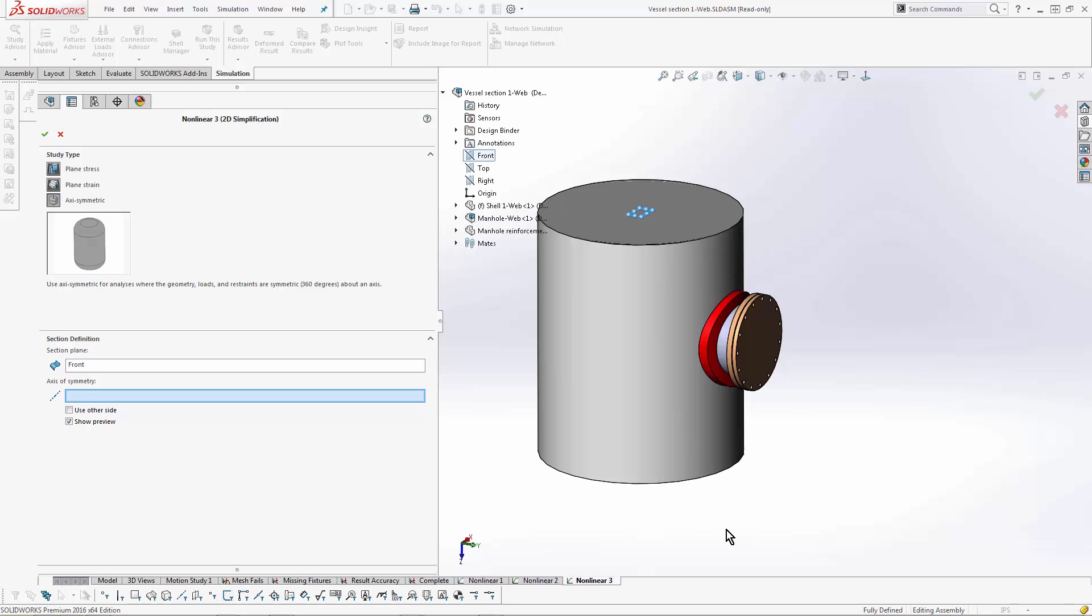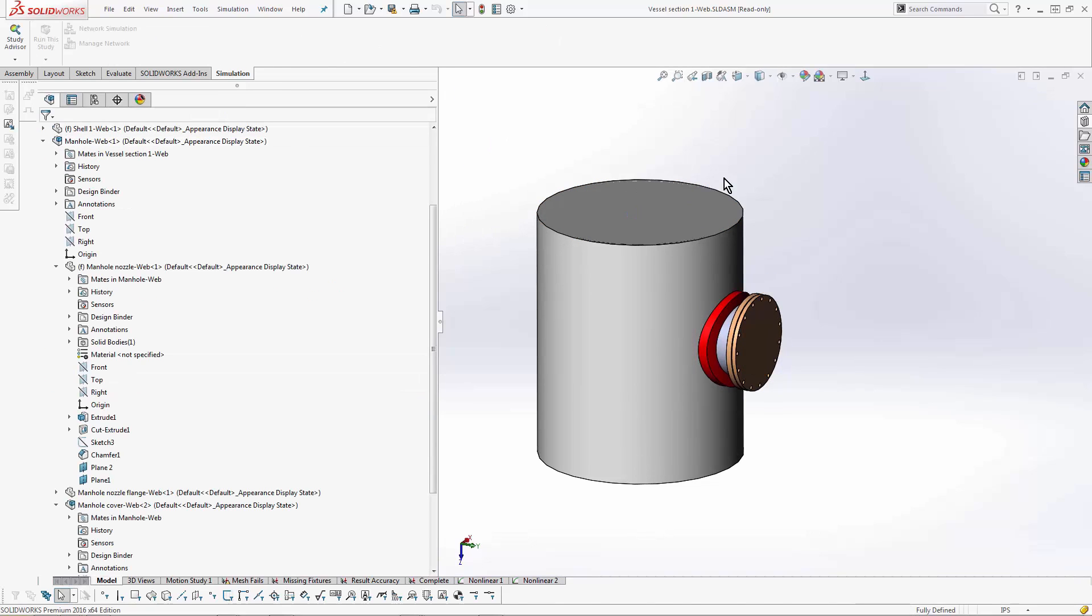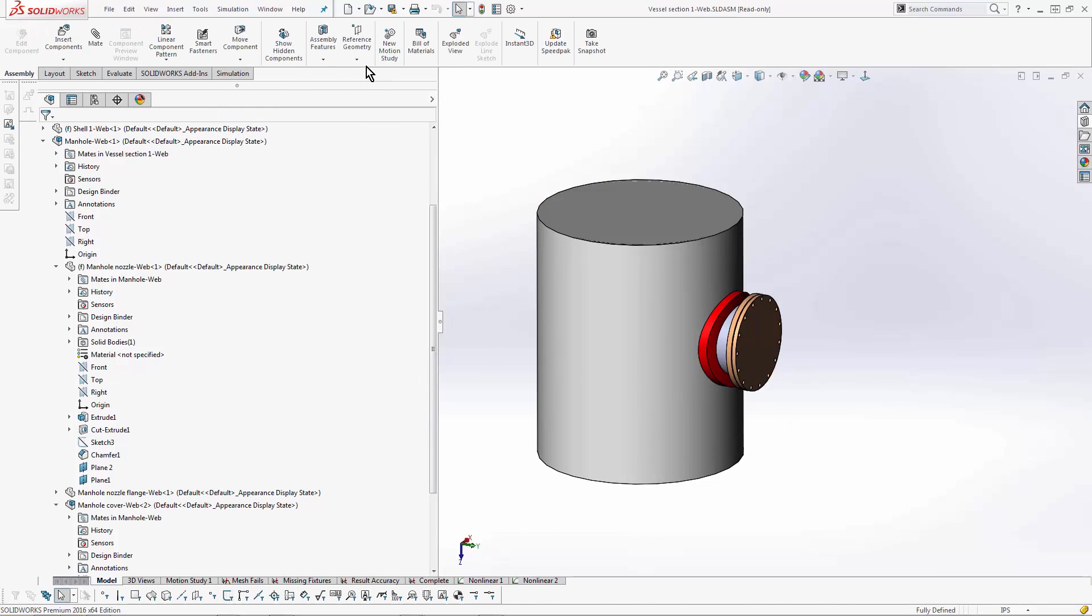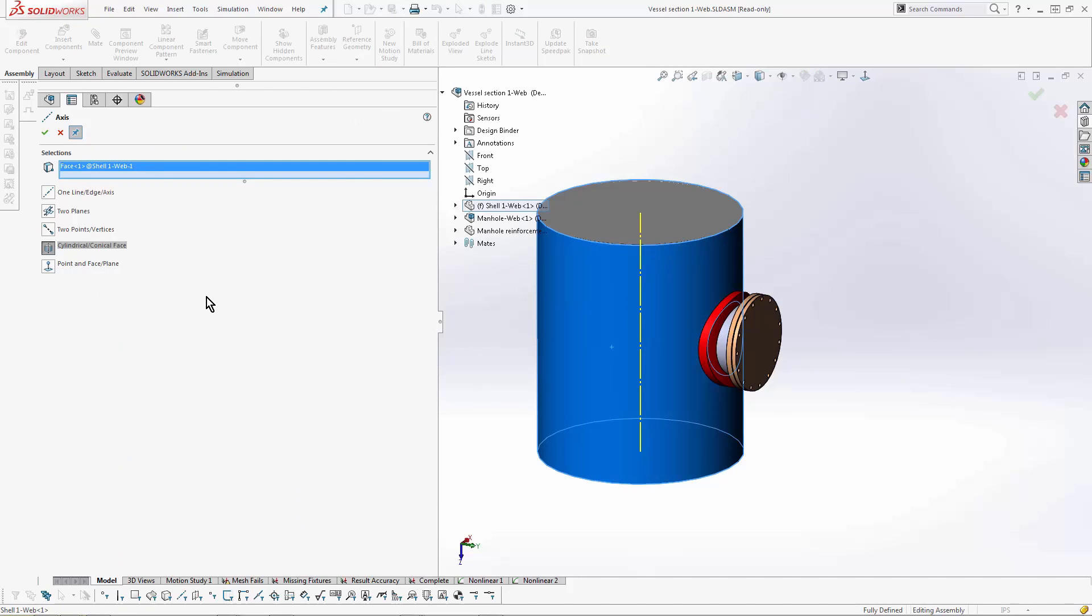And then choose an axis for the center of the part. Now this part file doesn't have an axis, so just quick advice: if you don't know how to do it, you go to reference geometry, go to axis, and hit the part file, and that's how you can create an axis in the center of your part.